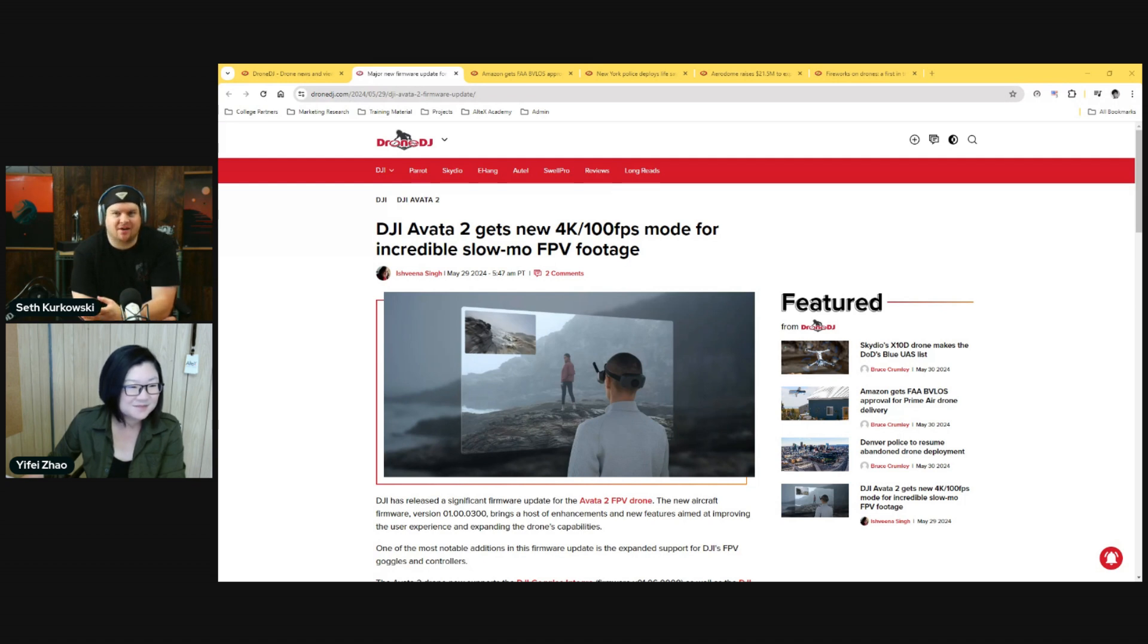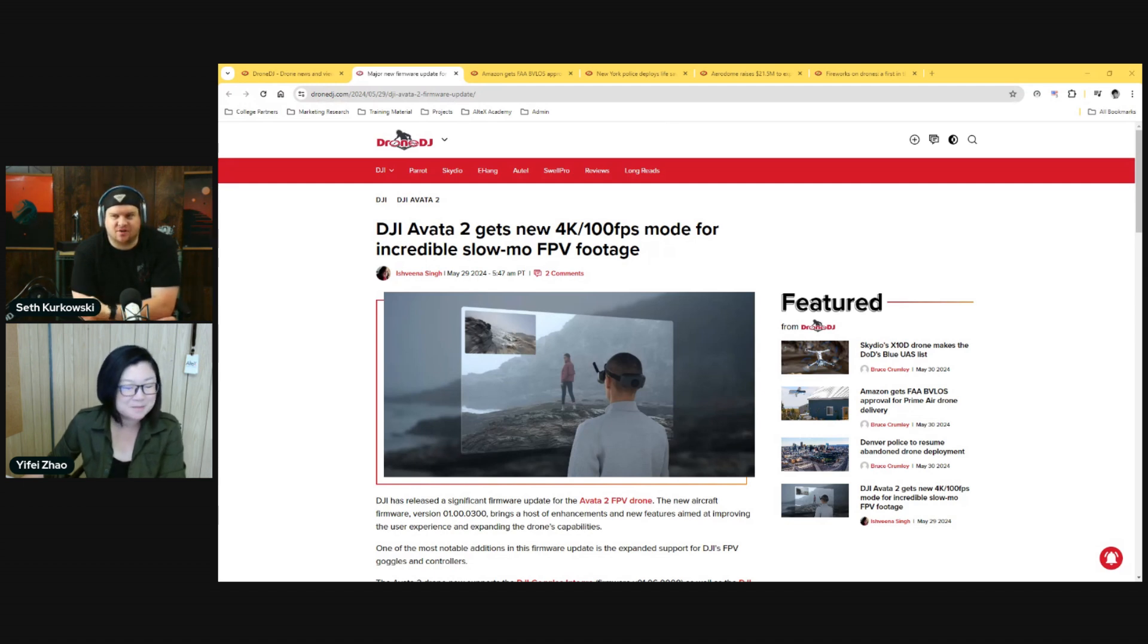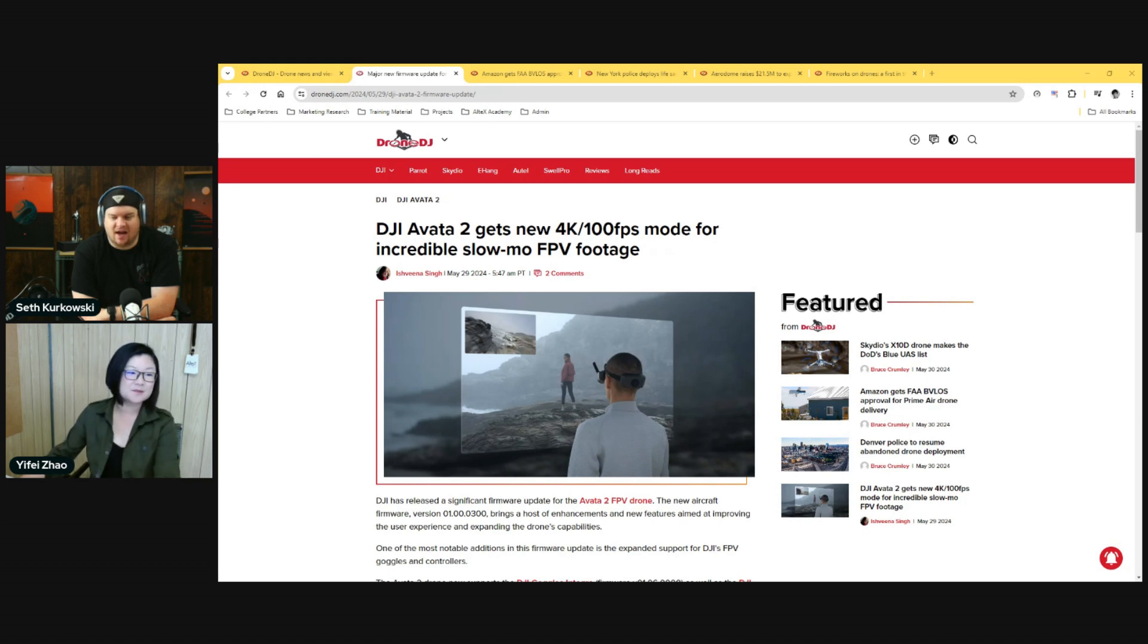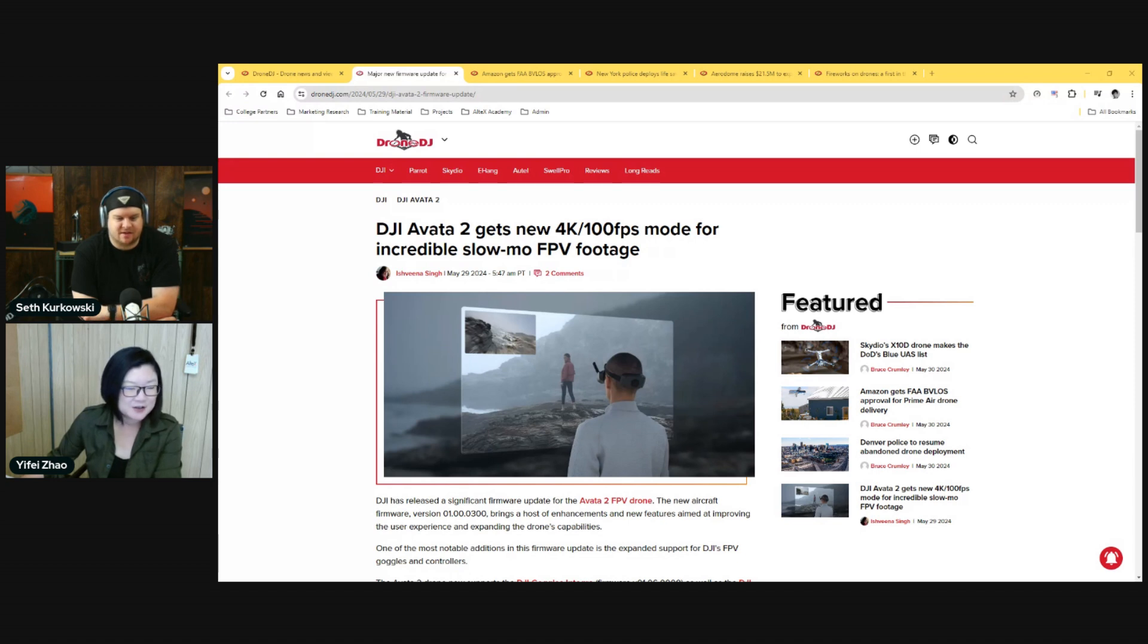Apparently they are, and so now if you have the old goggles you can just go to DJI and buy just the Avata 2 drone solo. I think it's only like 500 bucks, because the most expensive part is actually the goggles and controller.